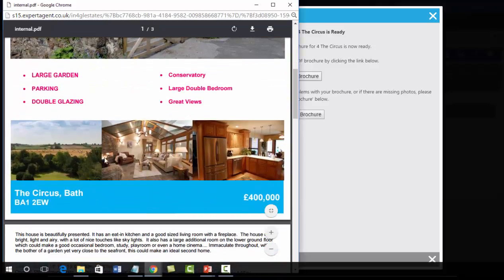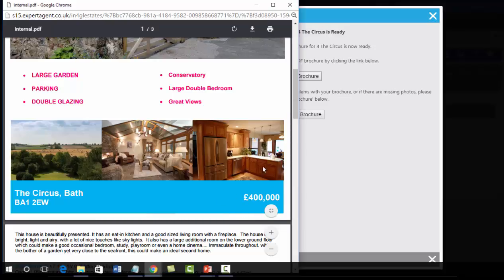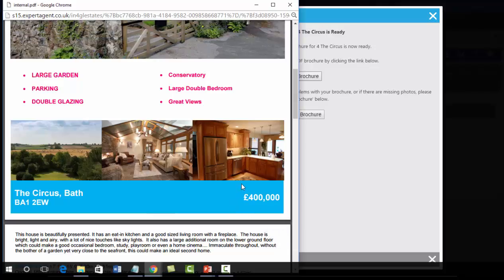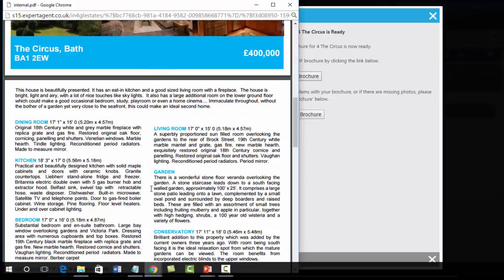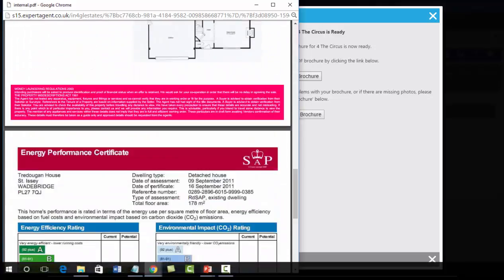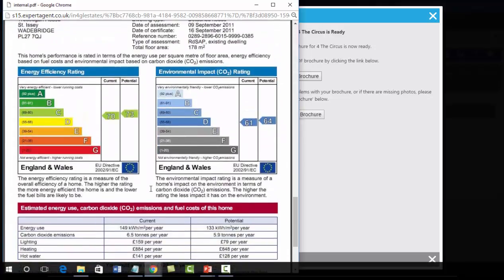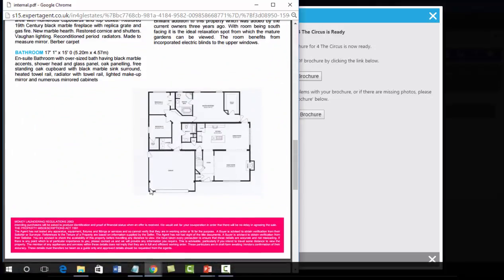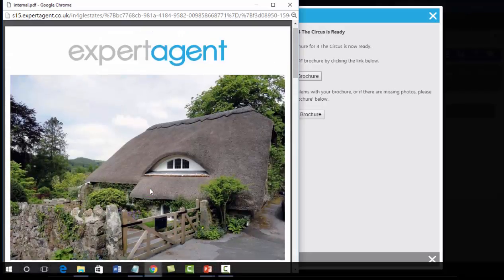It also has the further photos, and importantly, it's put the price in there. Remember we talked about how you never write the price into the Word documents because the system will add it into the PDF brochure for you. It's got our room details, floor plan, and EPC.